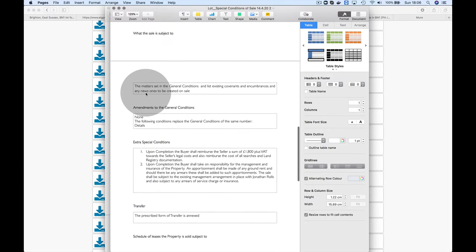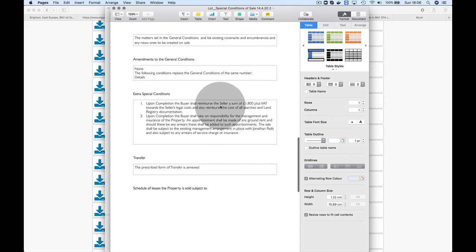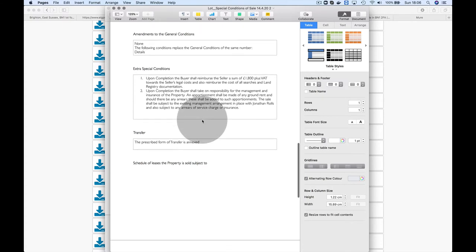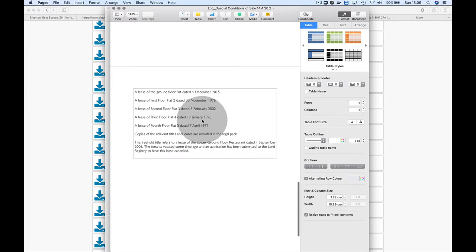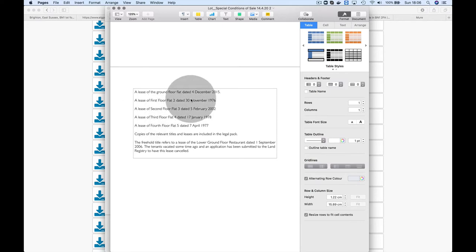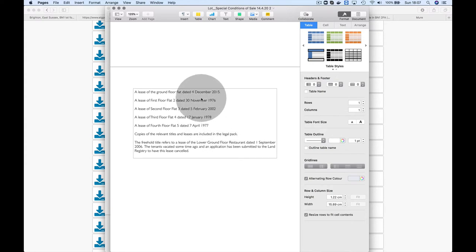There's no VAT. I like these sorts of special conditions because everything is clearly marked, and this often bodes well. Upon completion, the buyer shall reimburse the seller £1,800 plus VAT towards the seller's legal costs. So you know upfront you have this £1,800 to pay. Here it talks about the different leases and all the long leases.